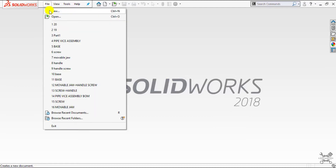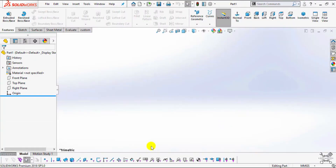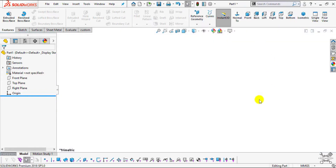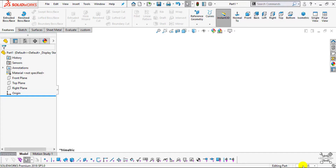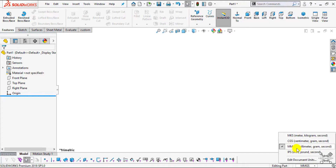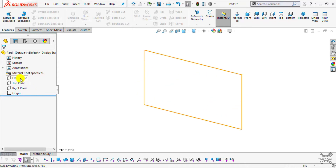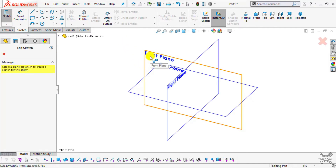Now let's move to the software. Go to File, select New, select Part, and click OK. First I will switch the background to plain white — select View, Display, and choose Plain White. Now we have to change the unit system. In my system it is by default set to millimeter gram second, but in the drawing we have inch pound second, so I will select inch pound second. For the sketch plane, select the front plane from the feature manager design tree and click Sketch.